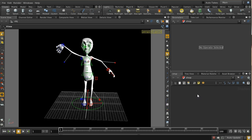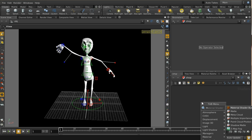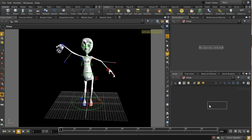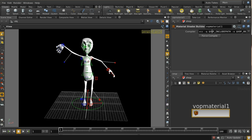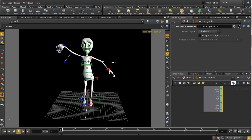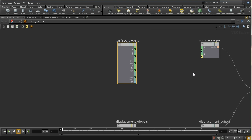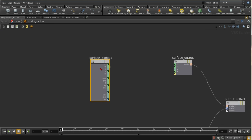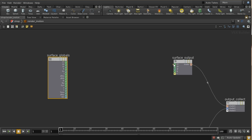Let's create our shader. We're going to do this by creating a material shader builder — let's call it 'render motion' — and we'll dive inside. What we're going to do is generate some motion vectors and put them into the output.